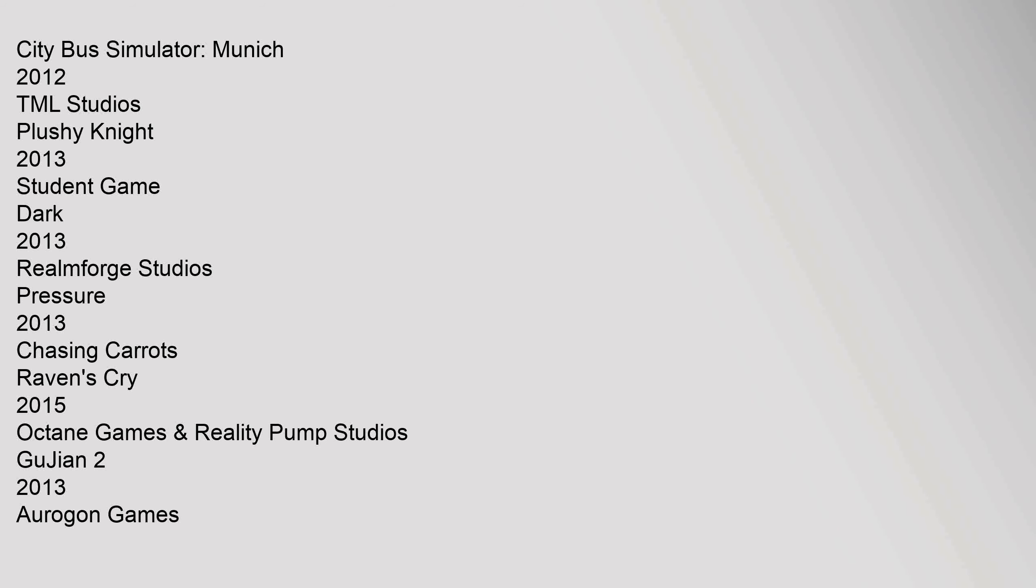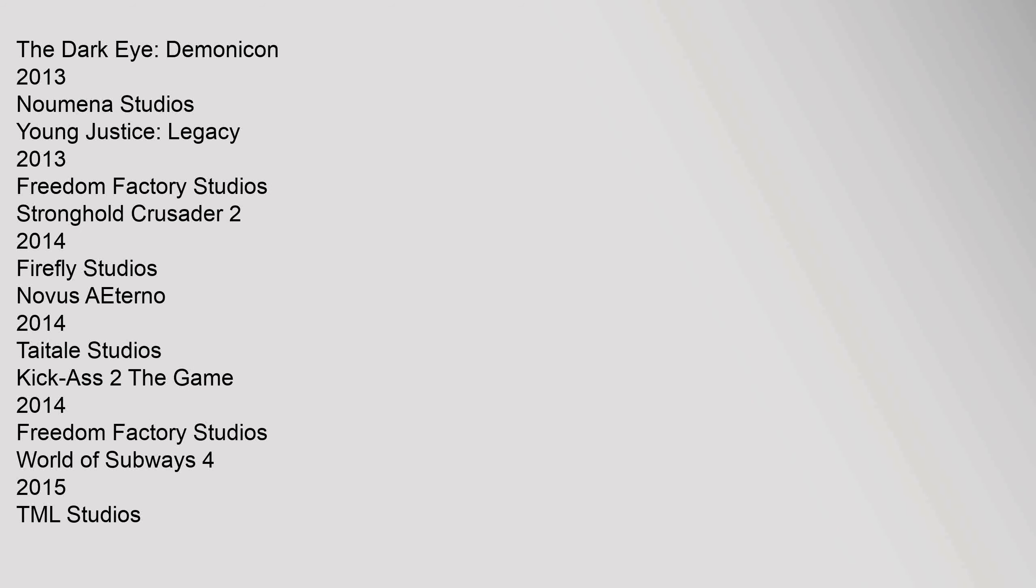Octane Games. The Dark Eye: Demonicon 2013, Nemena Studios. Young Justice: Legacy 2013, Freedom Factory Studios. Stronghold Crusader 2, 2014, Firefly Studios. Novus Iterno 2014, Taytale Studios. Kick-Ass 2 The Game,